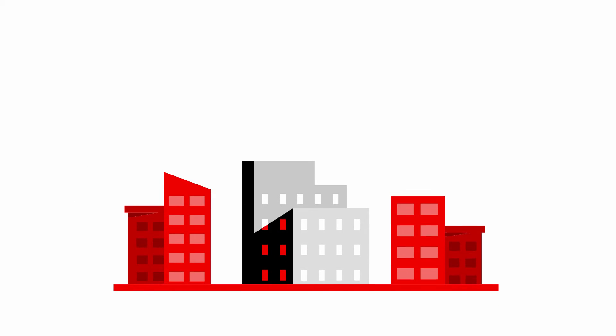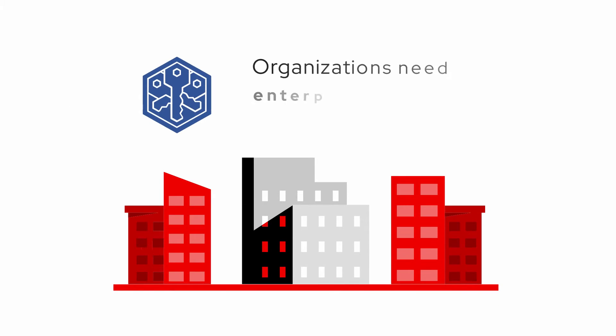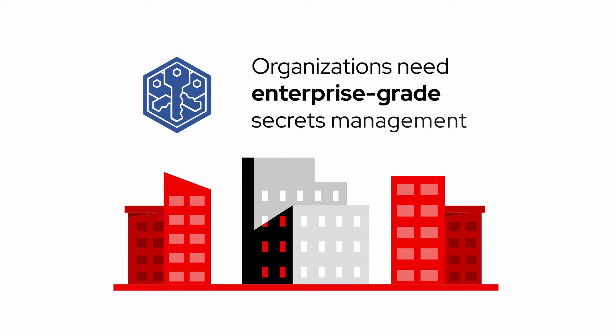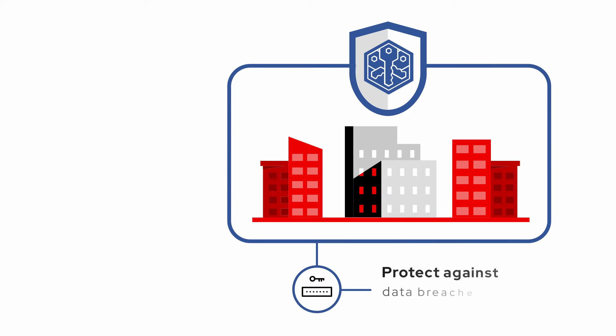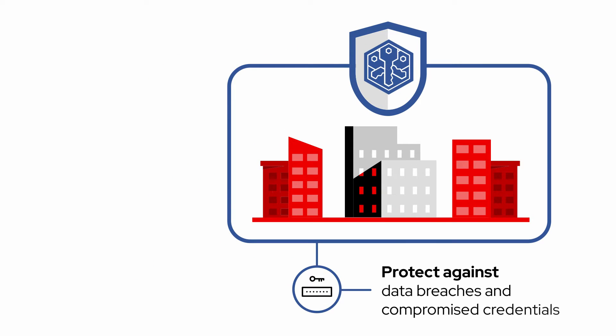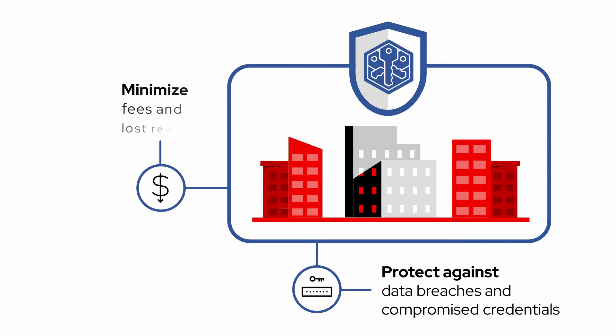That's why organizations need enterprise-grade secrets management to protect against data breaches and compromised credentials, and to minimize fees and lost revenue.